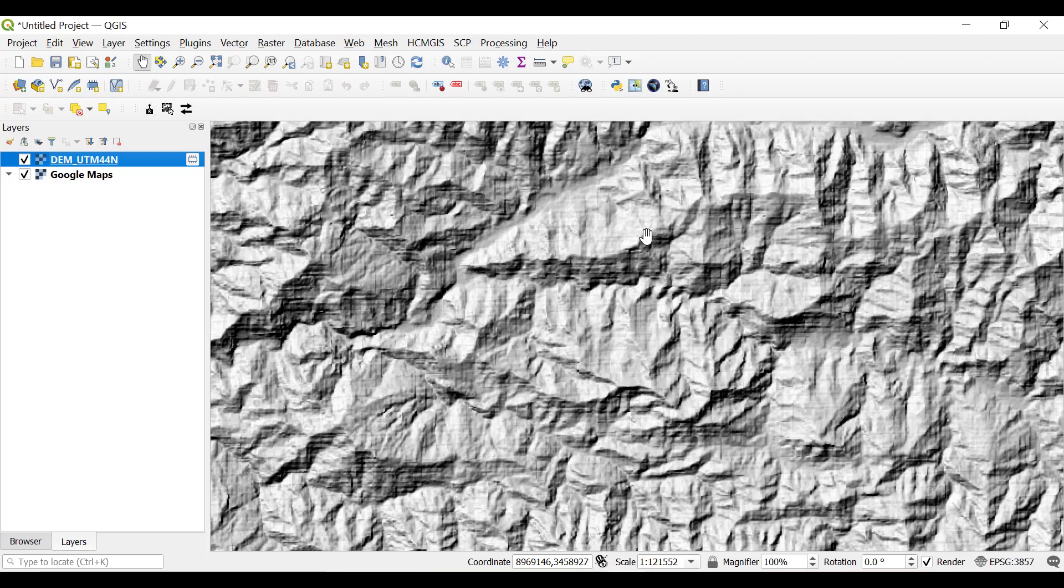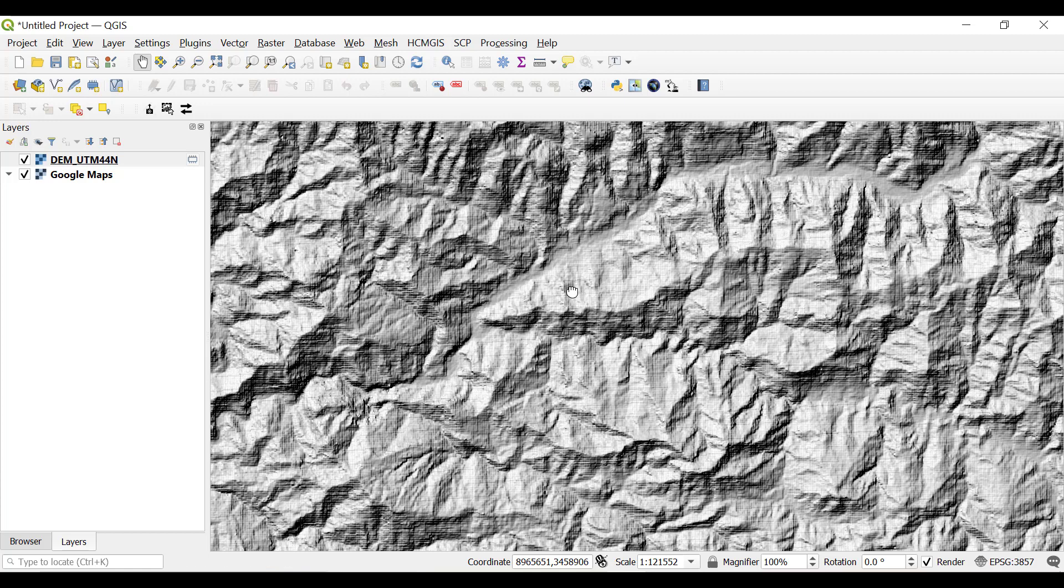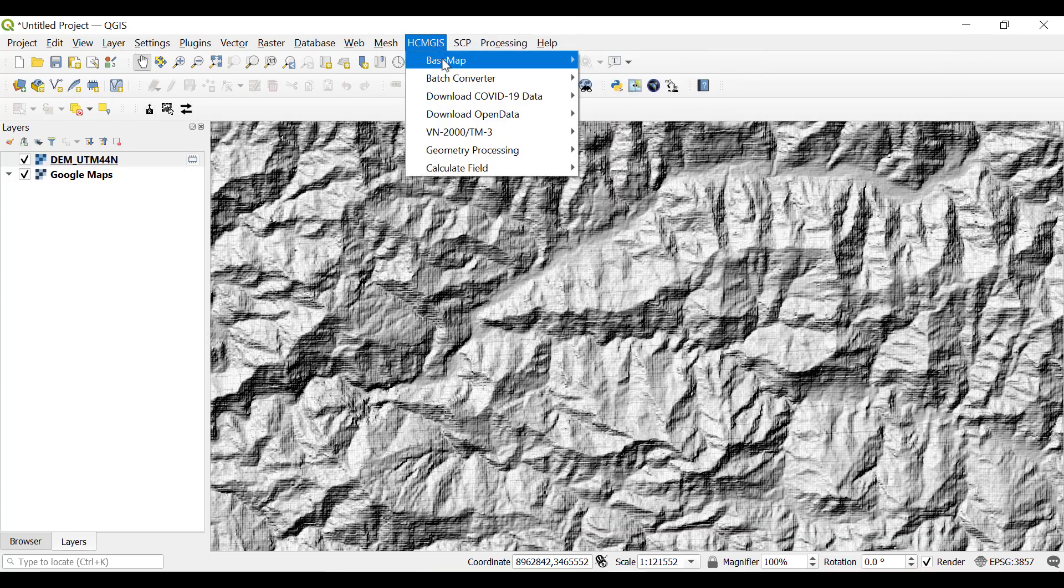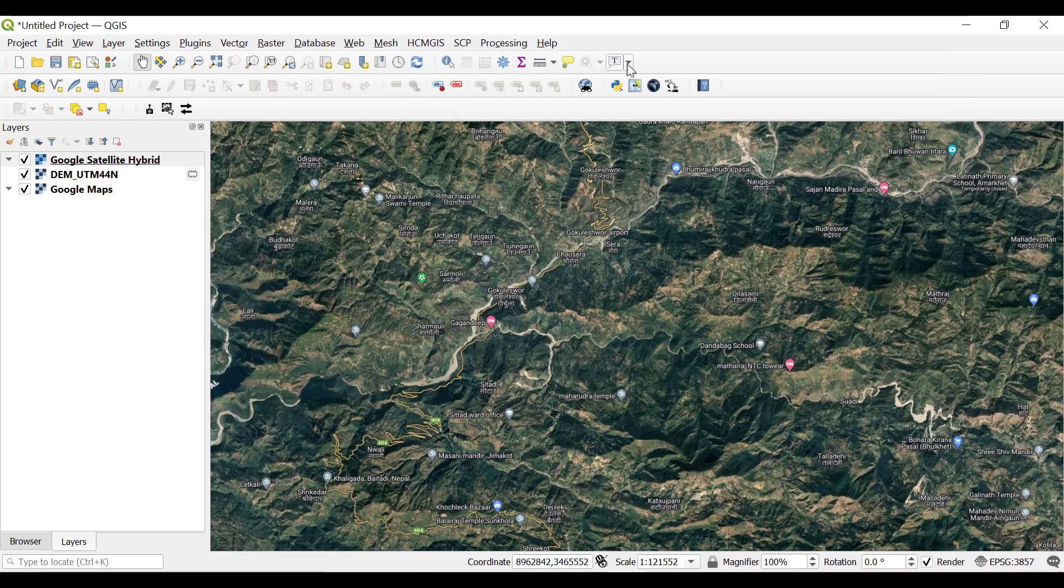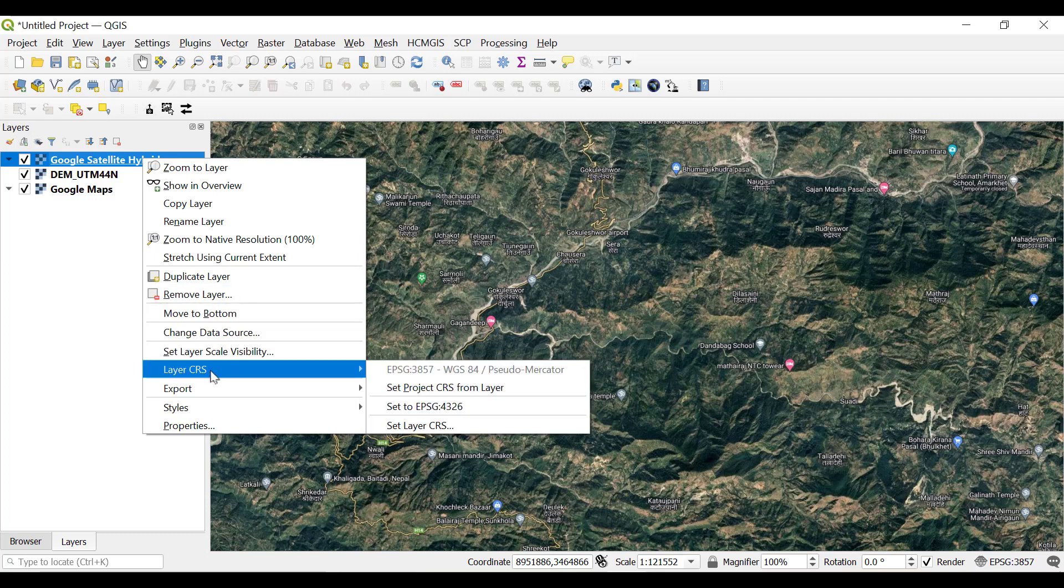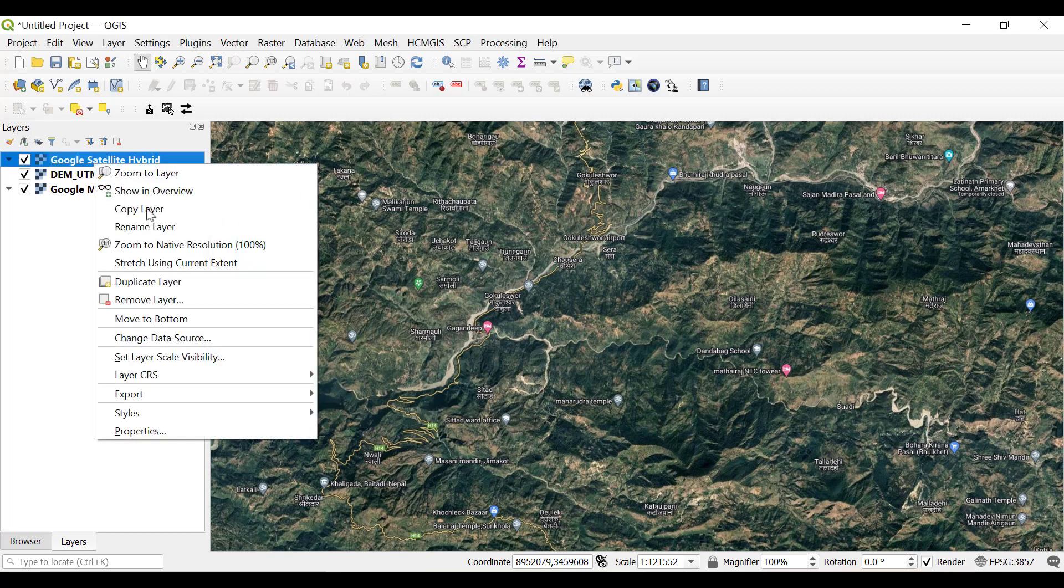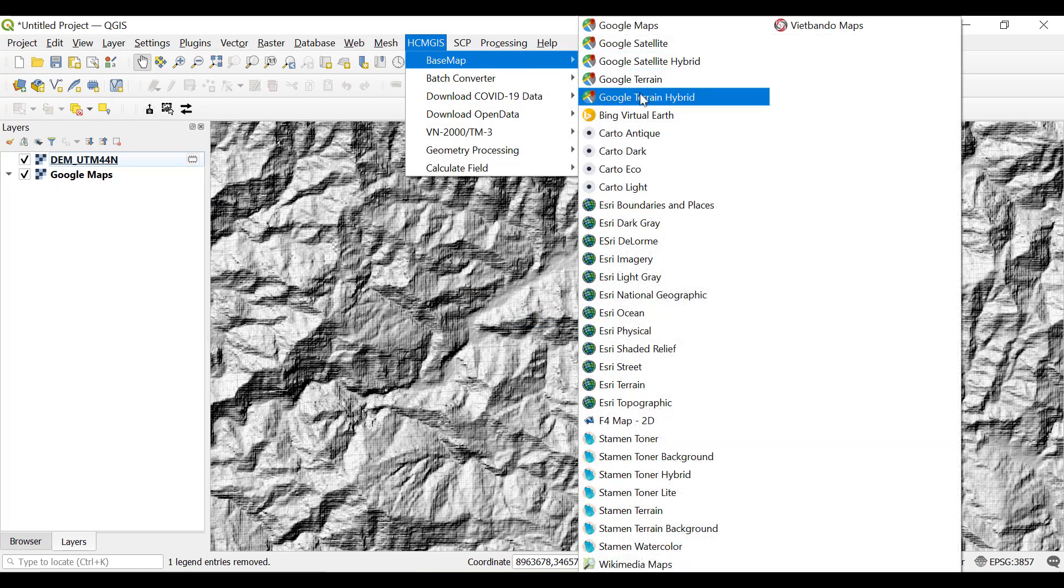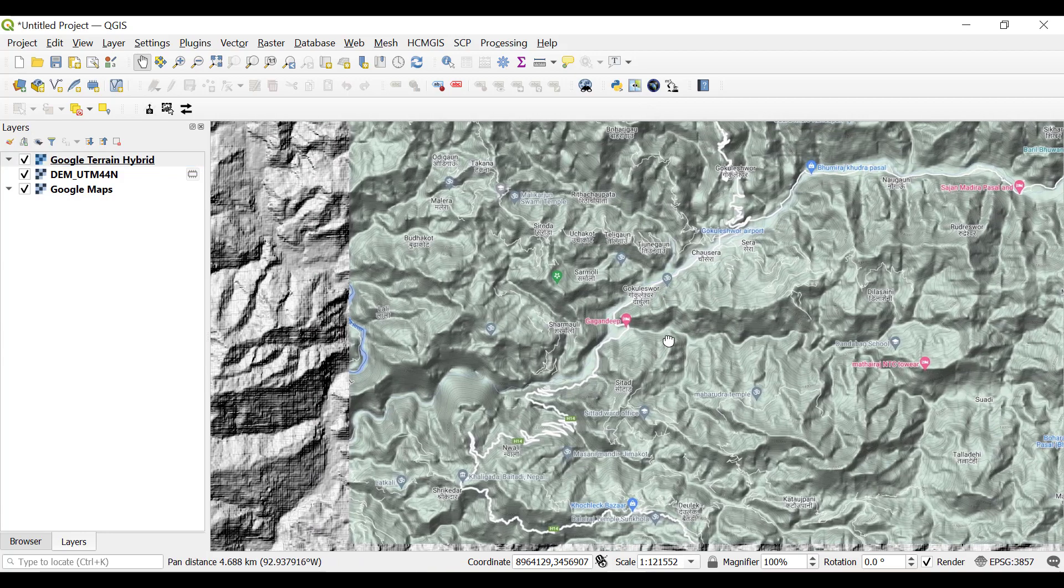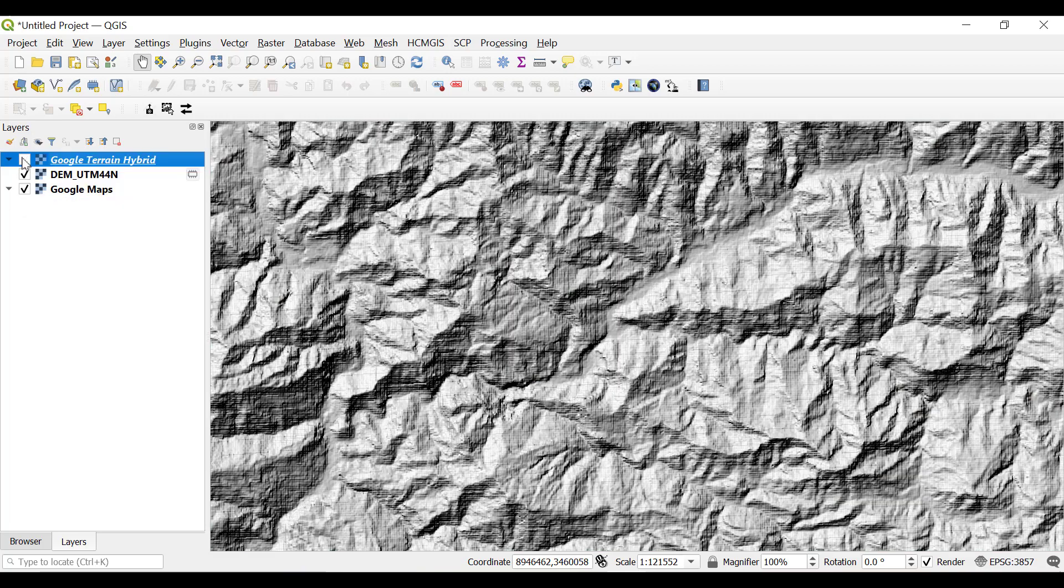You can use the Google terrain hybrid data. Use the QGIS plugin and go to the base map and select Google terrain hybrid. With the terrain hybrid you can simply analyze which portion is on the higher side or which portion has a lower elevation.